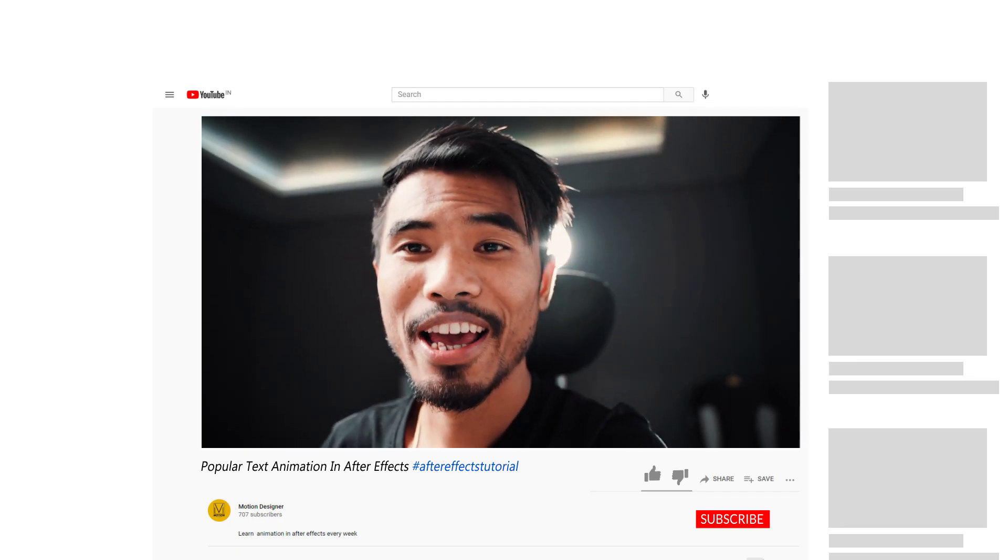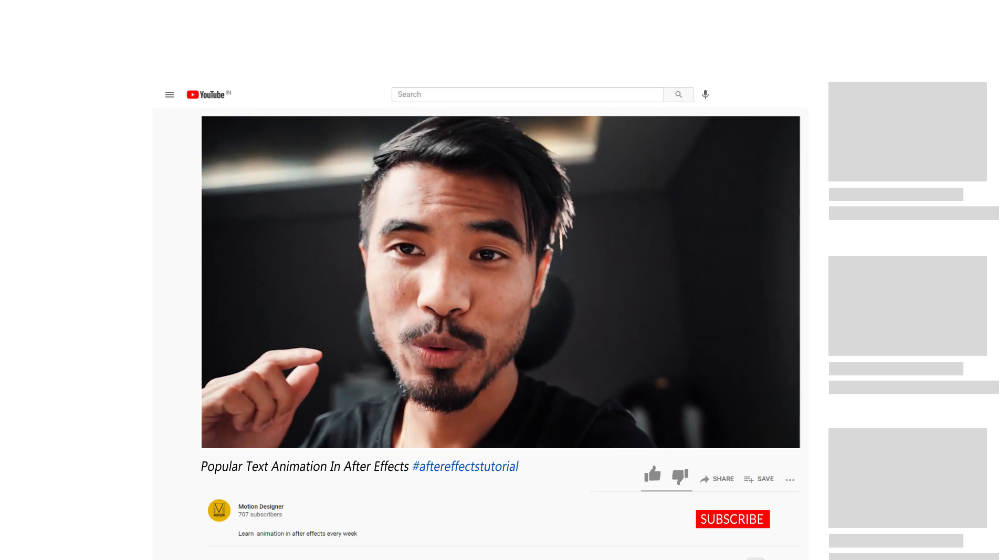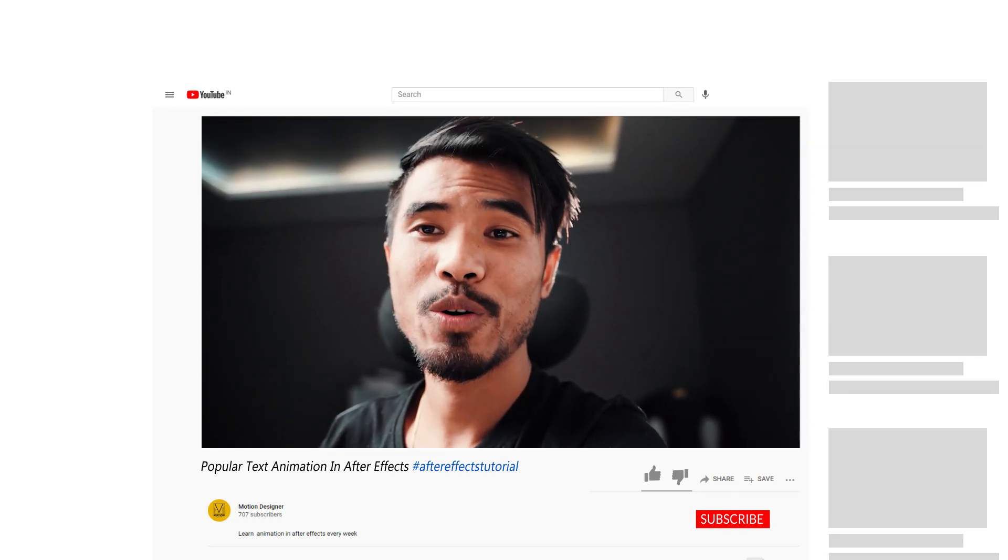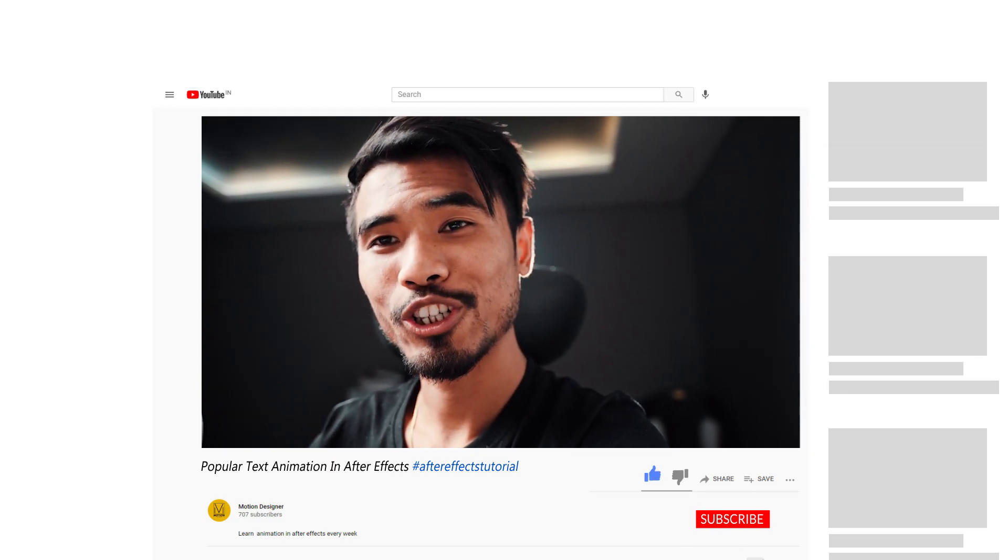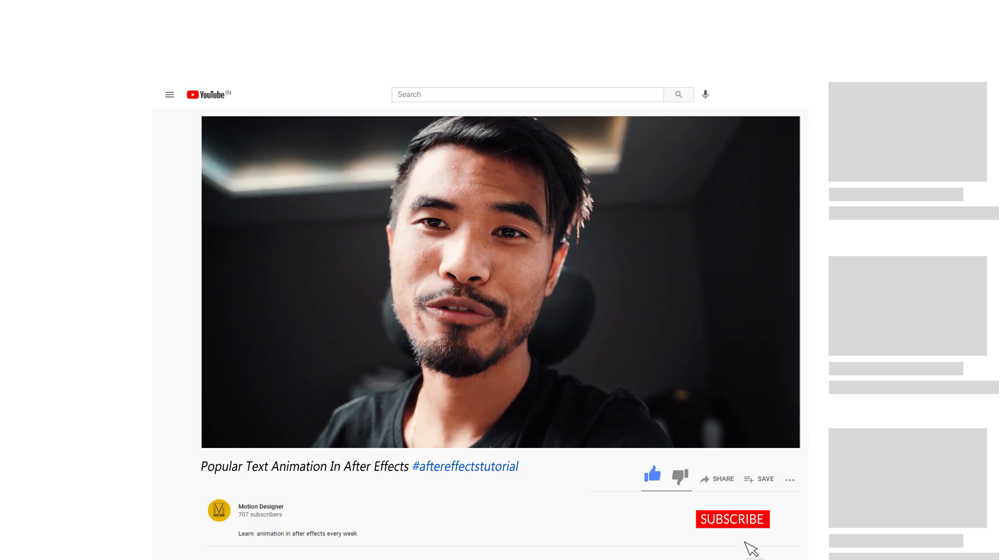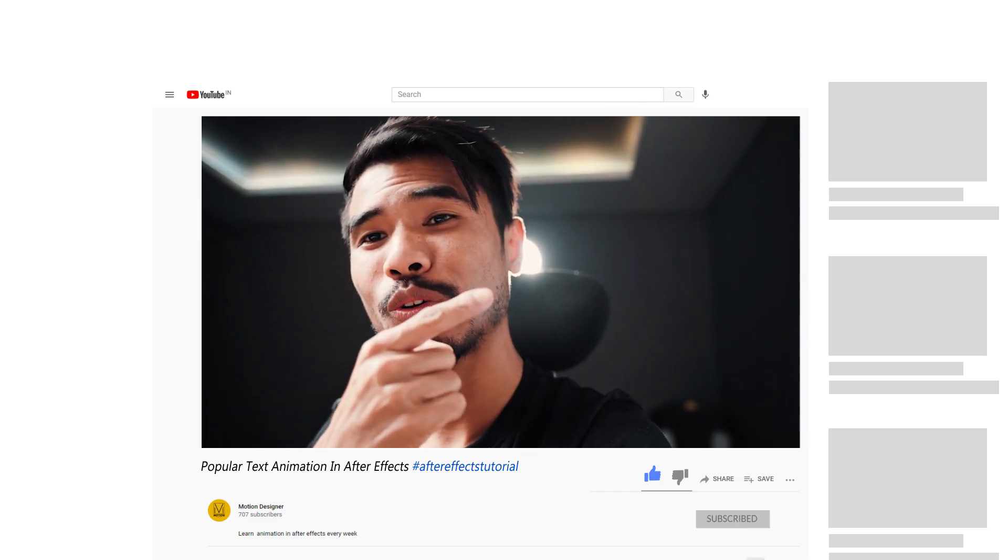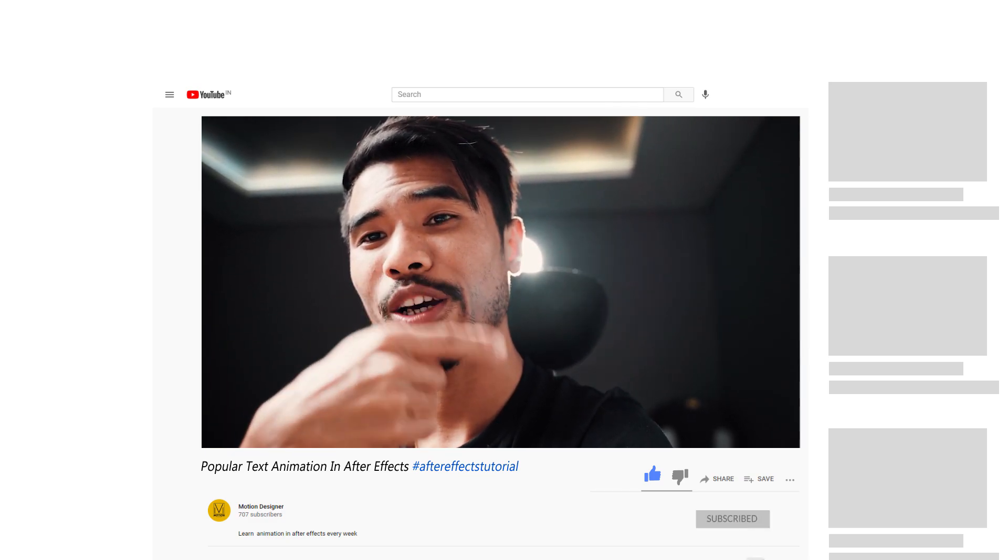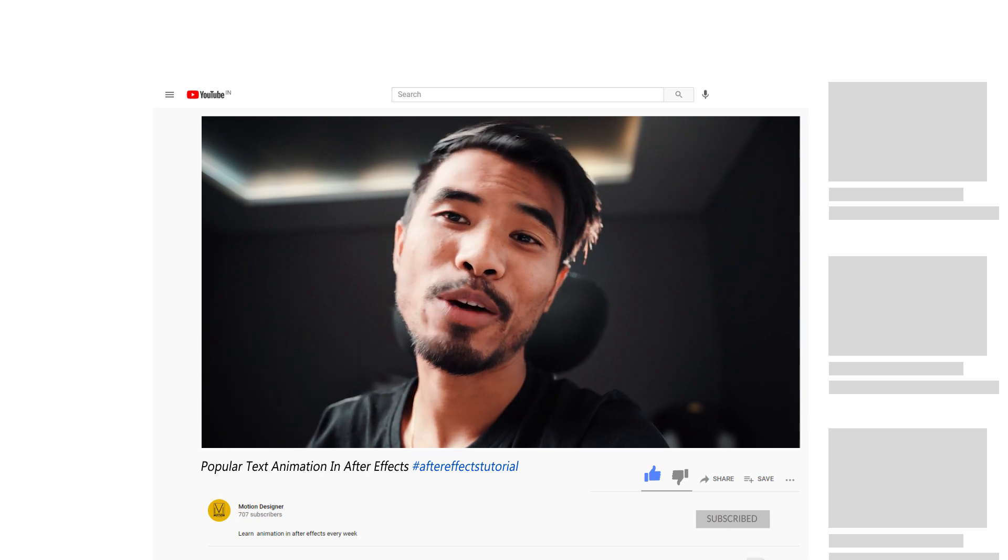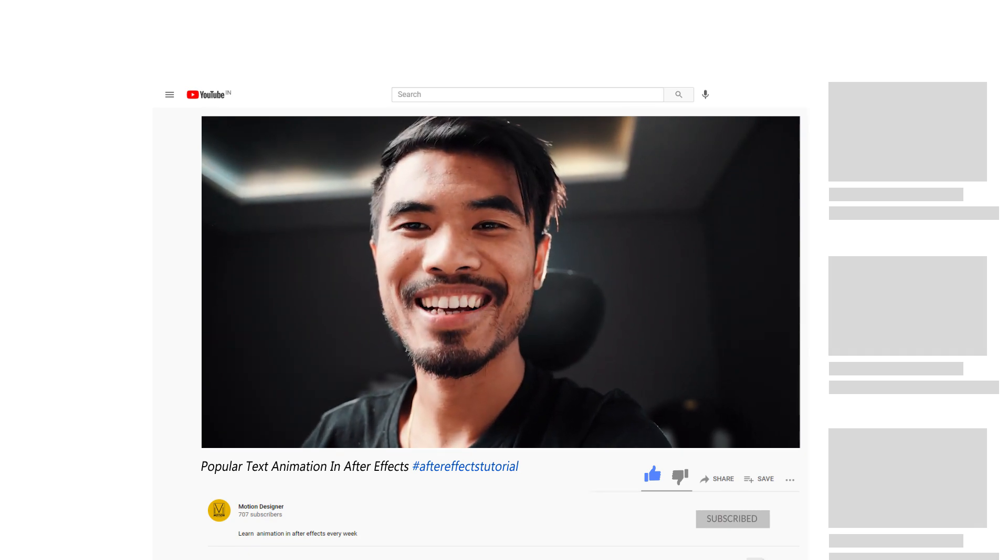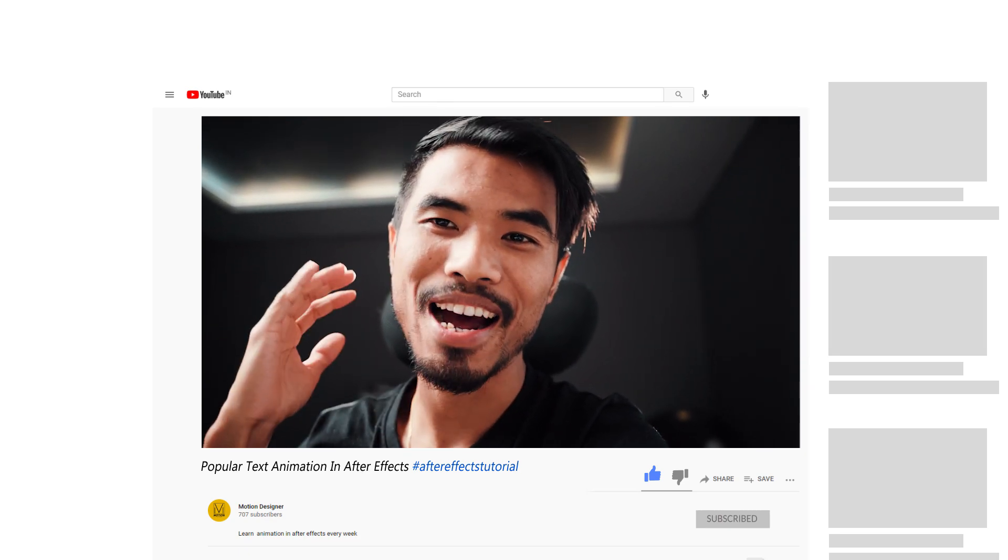That is all I have for this time, guys. I hope you like the video. If it helps, you can share it with your friends and make sure to check out these two videos as well. I will see you in my next video. Take care, bye.